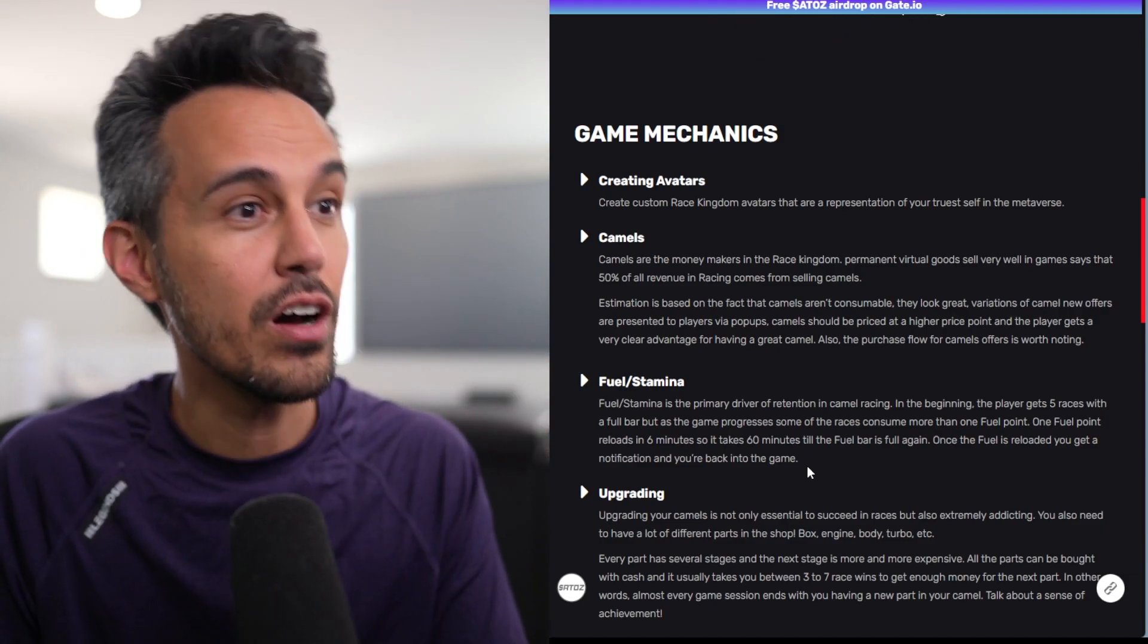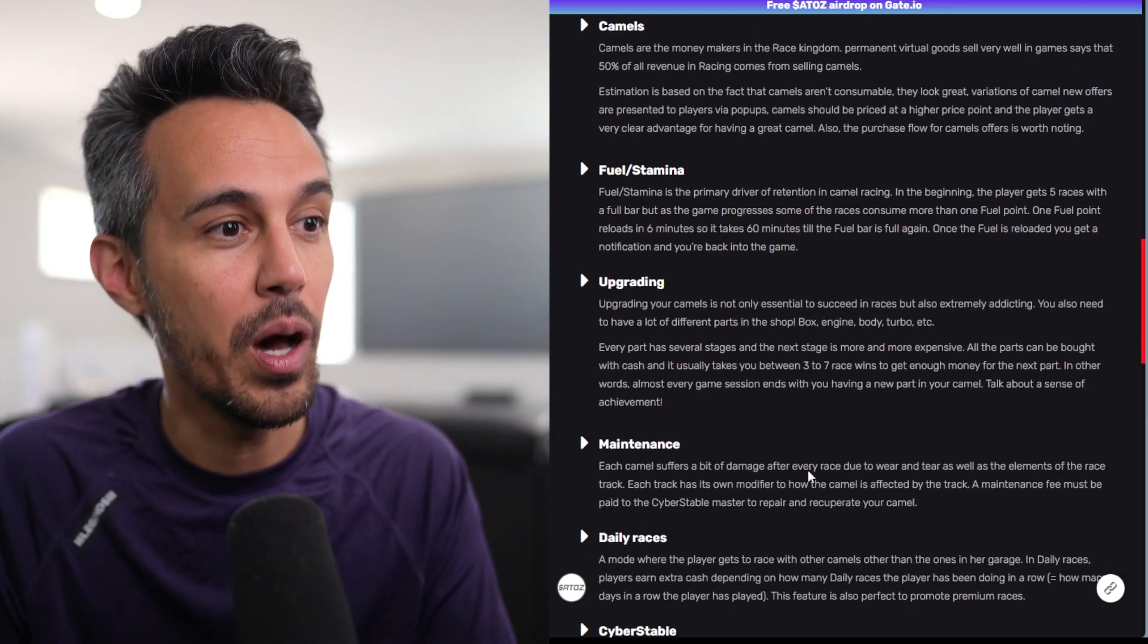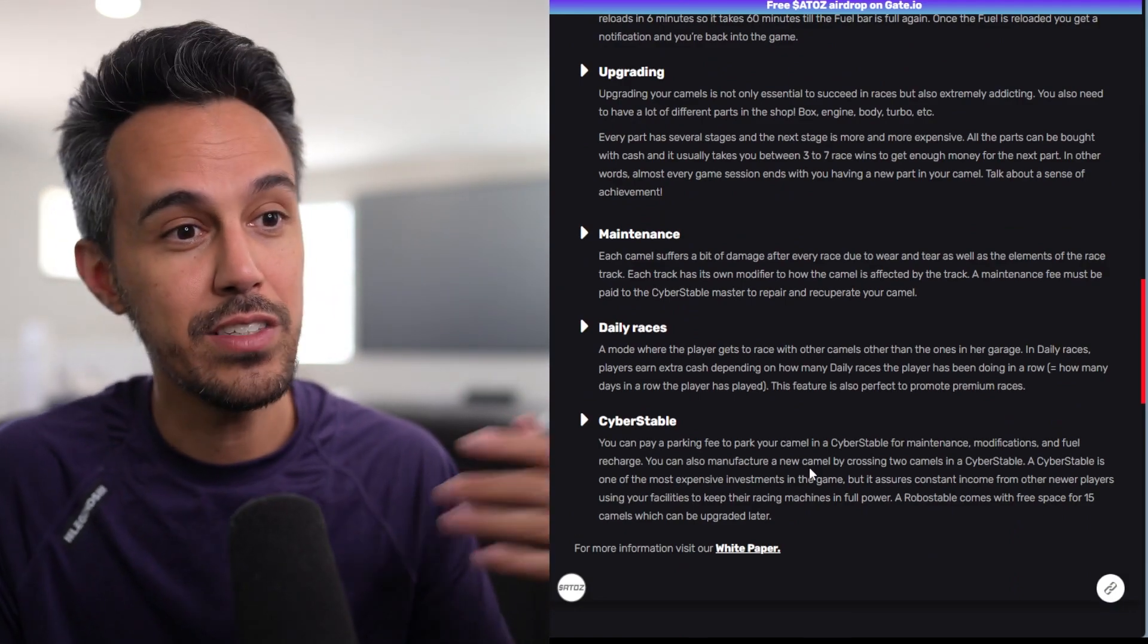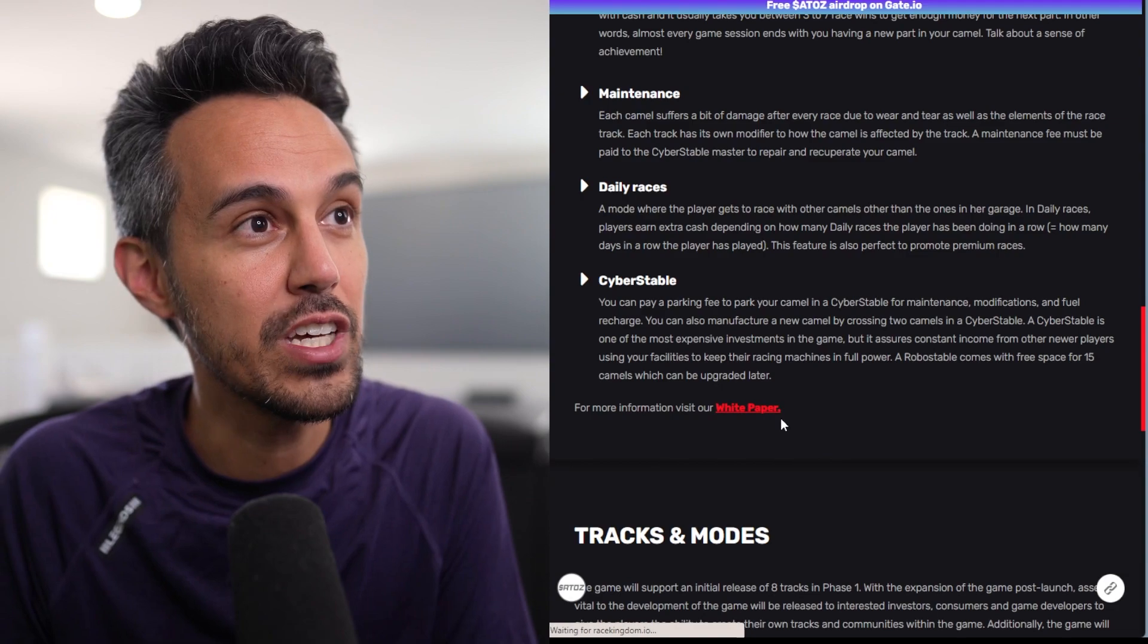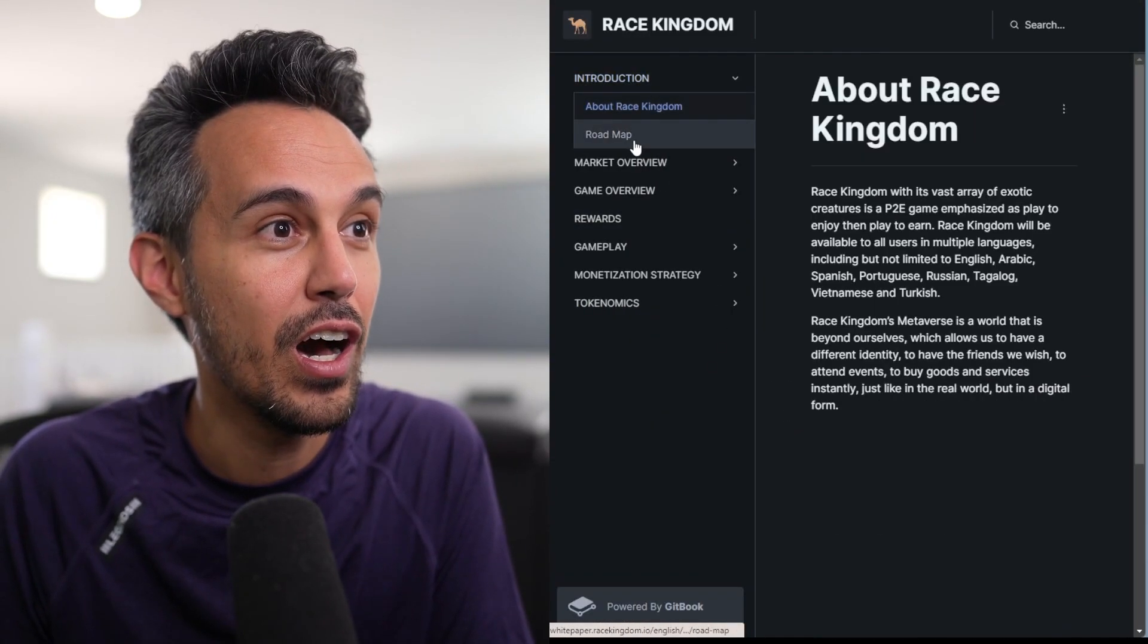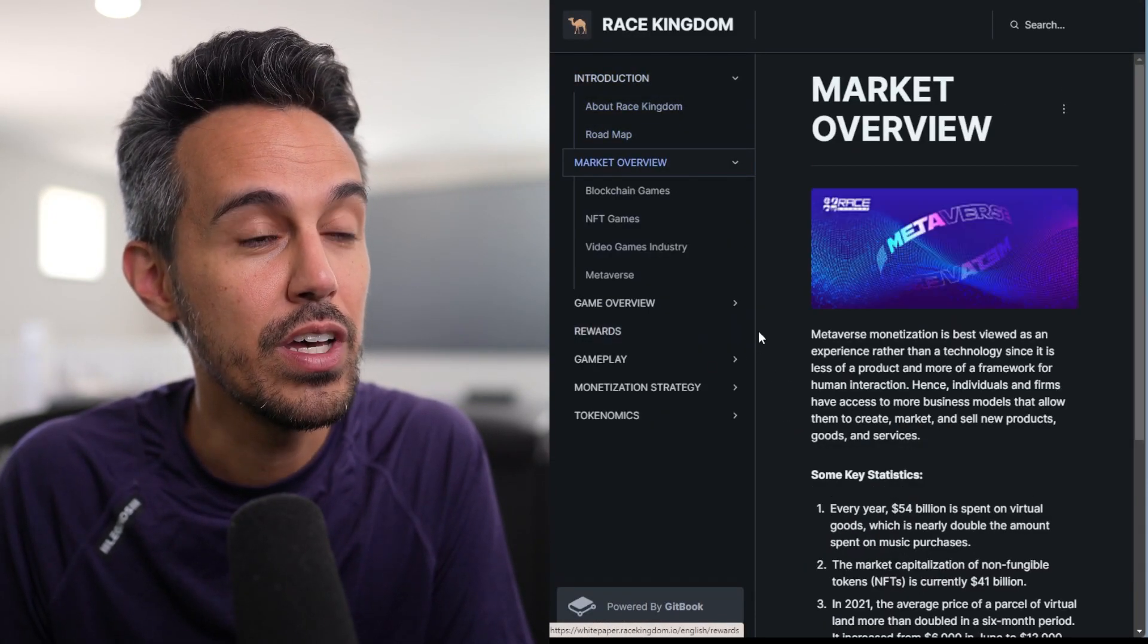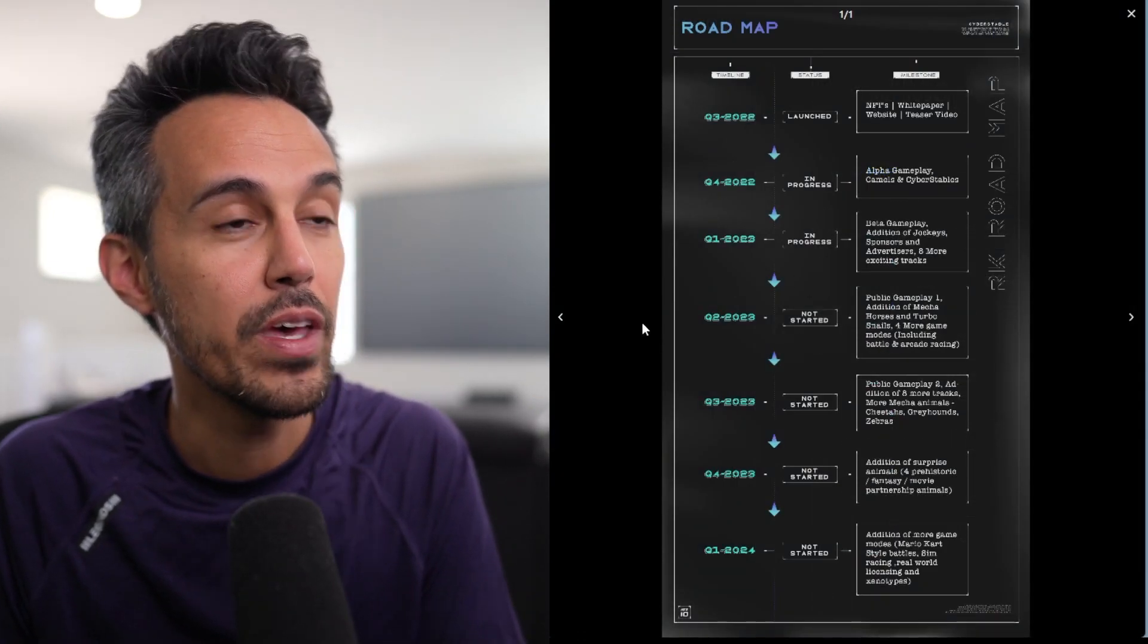So creating avatars, the different camels, the fuel stamina, upgrading maintenance. There's gonna be daily races to keep you guys engaged, and then cyber stable as well. If you guys want to learn more about this, they do have this white paper that kind of walks through all these different things. They kind of show the different things on the roadmap.